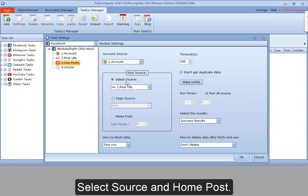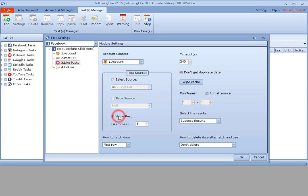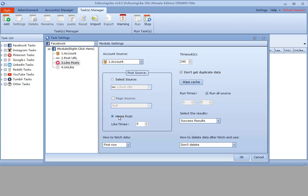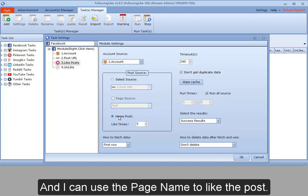Select source and home post. The difference is that select source means to like selected posts, and I can use a page name to like the post.